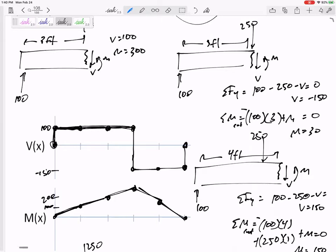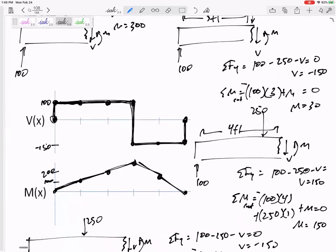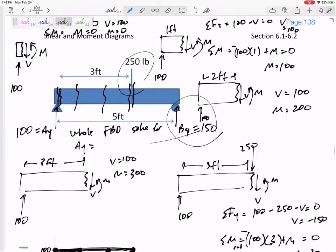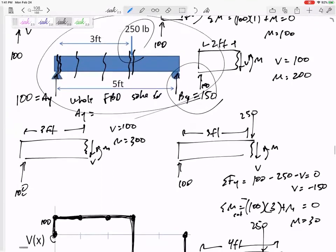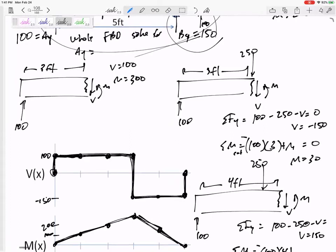The shear is 100 from the start to the 250-pound load, then drops straight down to negative 150 and stays there. What is the maximum shear? The maximum magnitude is 150, occurring everywhere in that second section. What's the maximum moment? It's 300, and it occurs right where that 250-pound force is applied. You could look at the diagram to read off the moment at any location, like two feet.